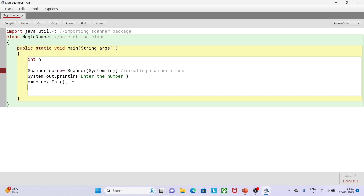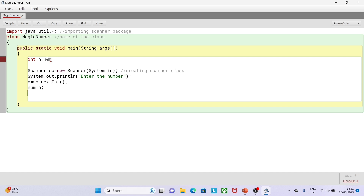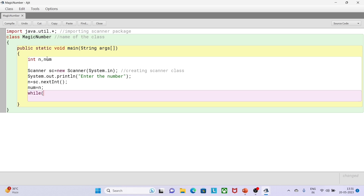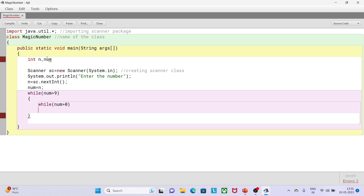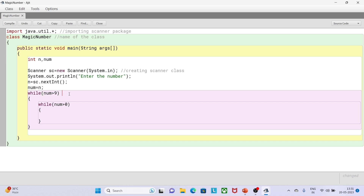Now I will take another variable that will act as a copy for n, so I'll declare num and assign it at the top — storing whatever input the user provides. Now for the logic: I write while (num > 9). The reason is that this criteria is only for double-digit numbers. Inside that, I check while (number > 0) to do the summation. This is the difference between the two while loops.